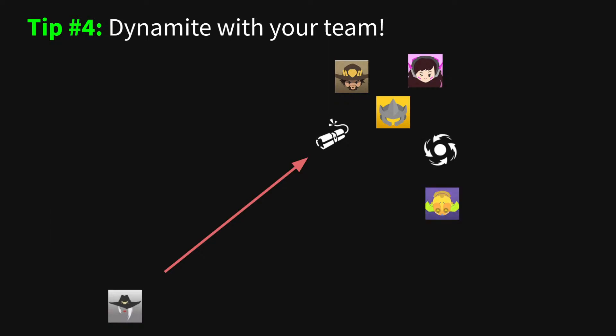Use dynamite to follow up on your main tank. With Orisa, try to take advantage of halts to land fat dynamites. With Winston or Ball, use dynamite when they go in. As they soften players up, dynamite can easily secure kills when timed properly.